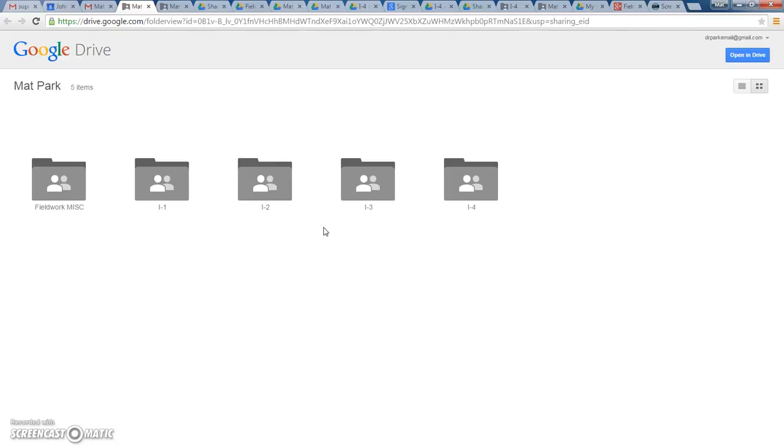Each of these folders are going to have—you're going to be uploading and dumping your appropriate forms designated under each folder, if that makes sense.